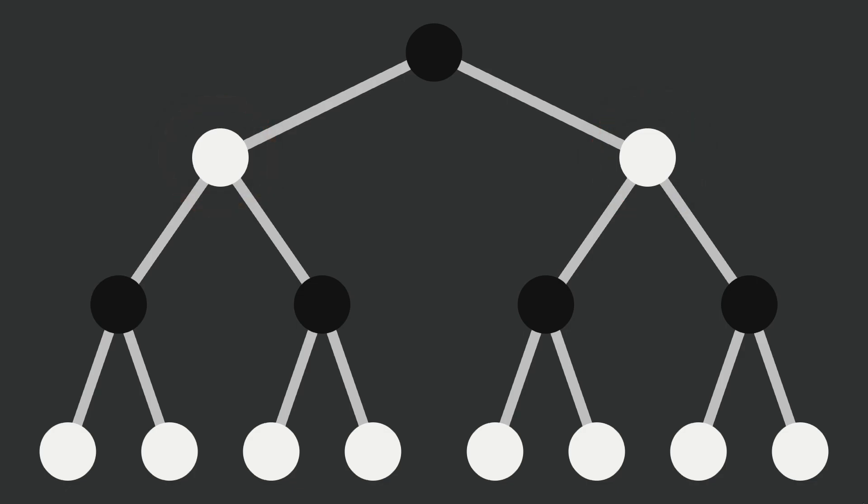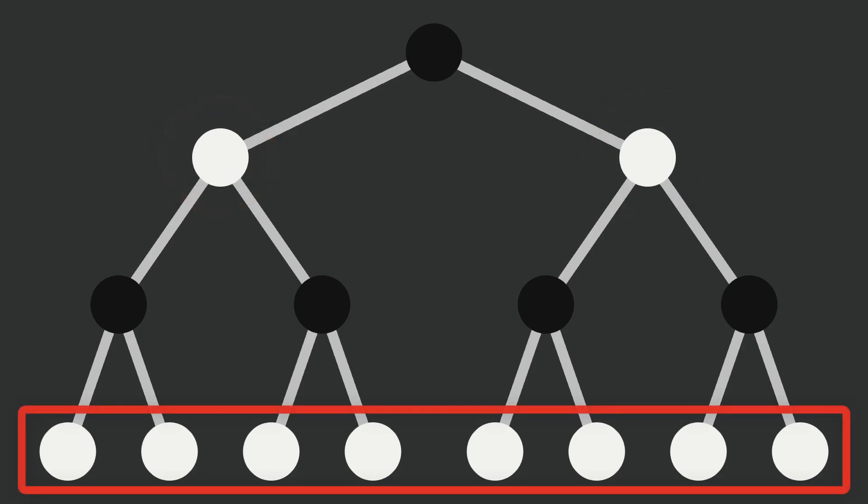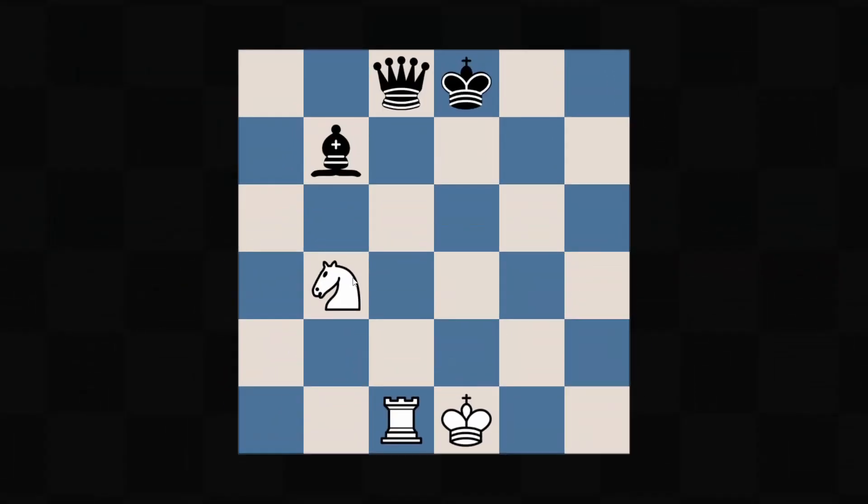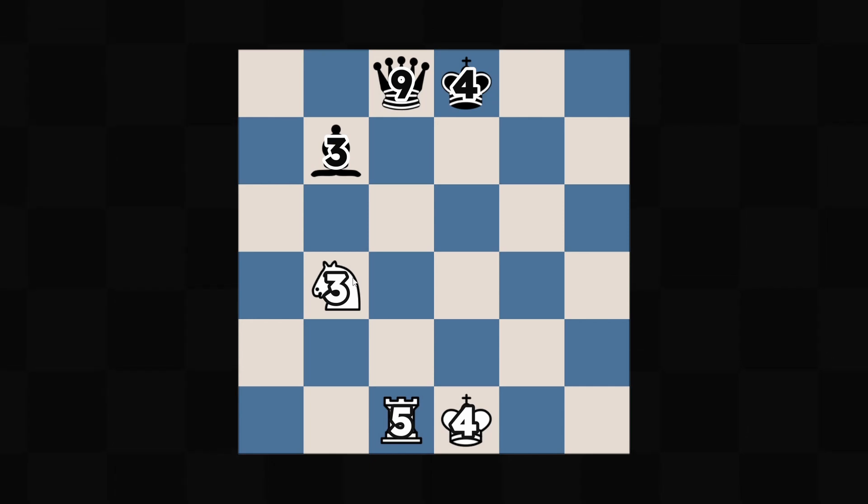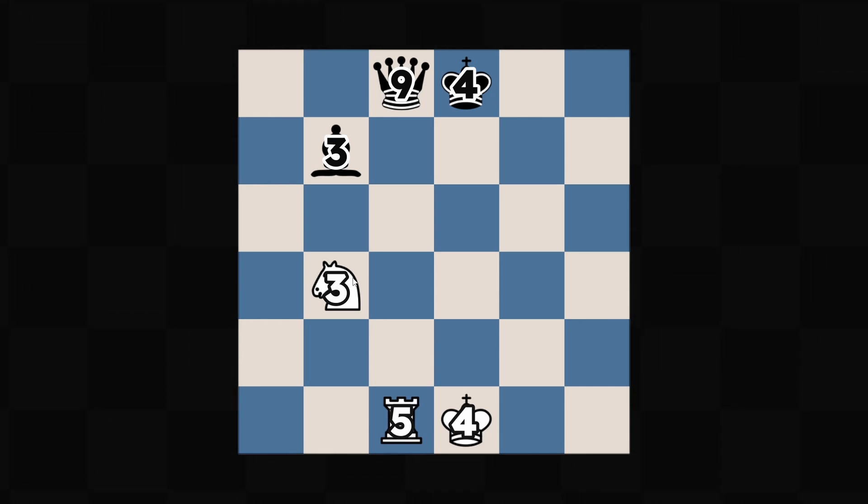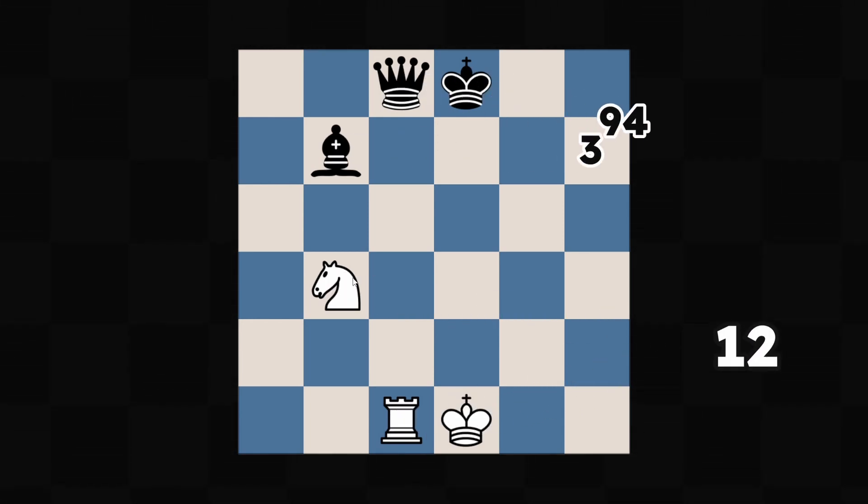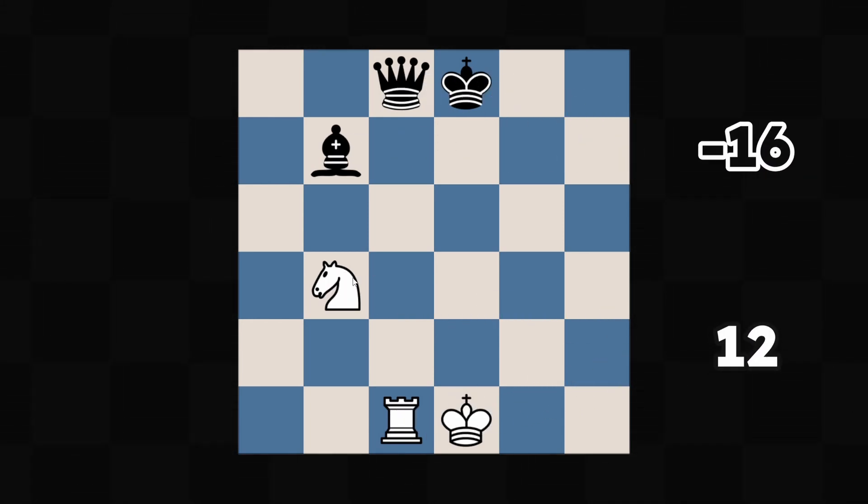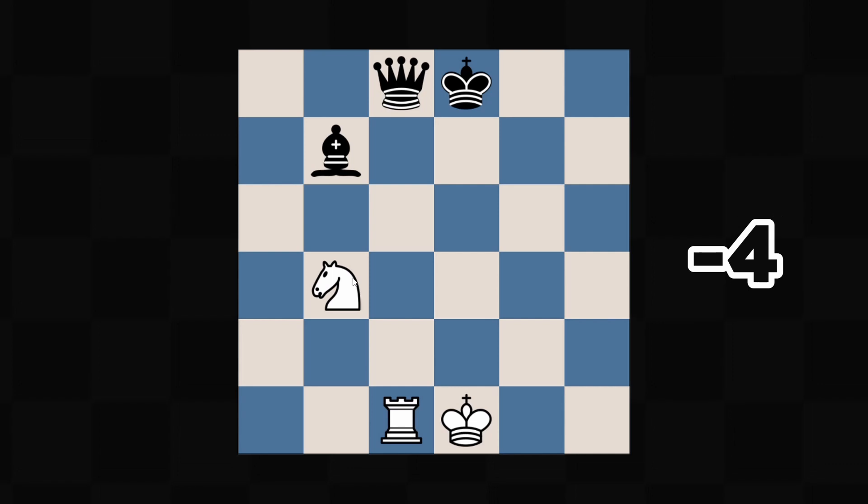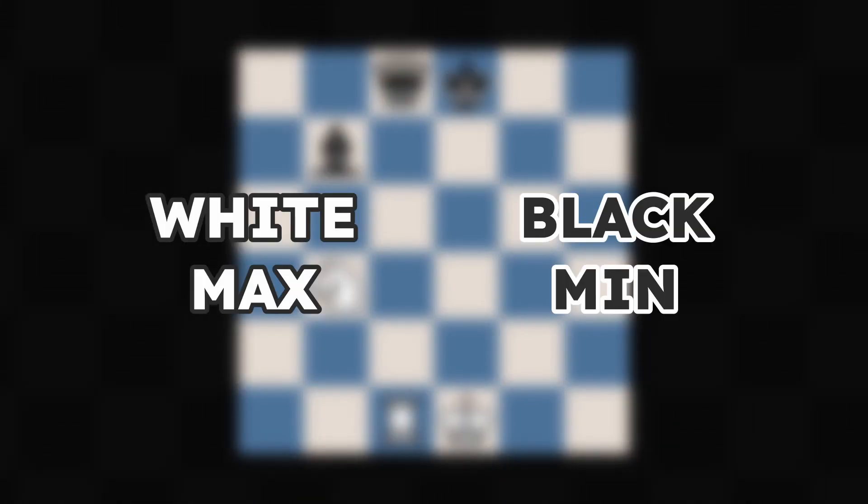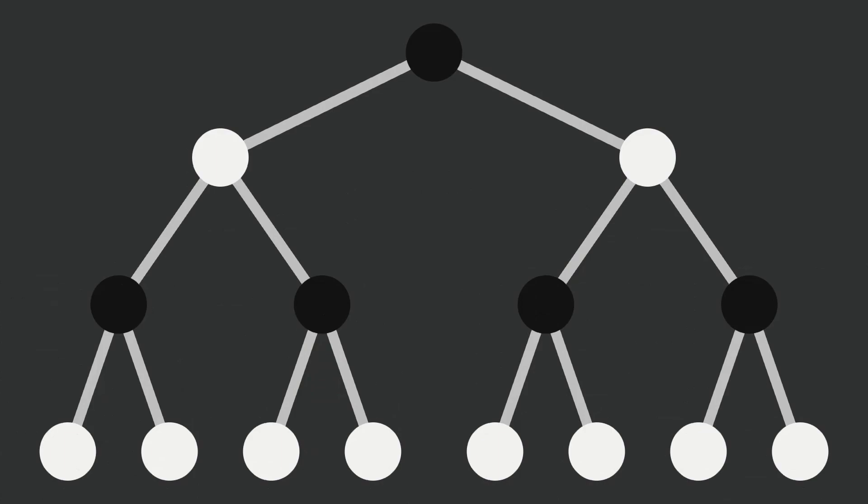We'll start by evaluating the positions on the bottom. This would be different depending on the game, but for chess we could add up the value of white's pieces and subtract the value of black's pieces. This means white is always trying to maximize the score, and black is trying to minimize it. We'll give these bottom positions some random values.